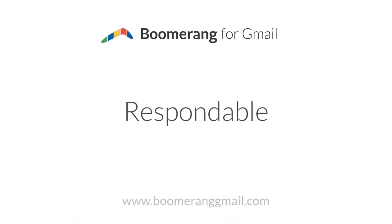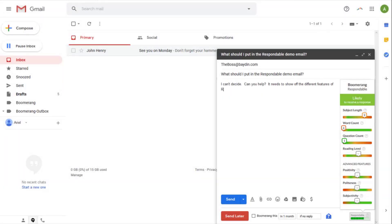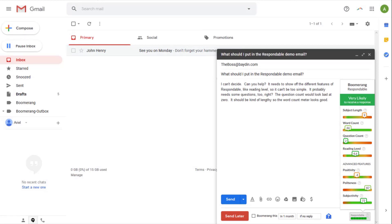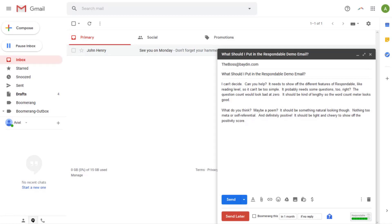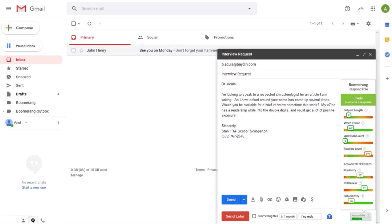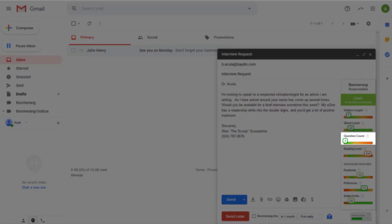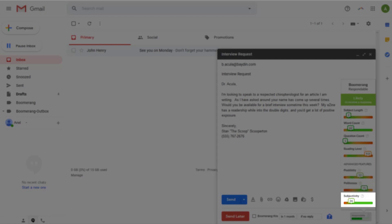Boomerang includes Respondable, your personal AI assistant to help you write better emails based on data from millions of messages. Respondable gives you unique insight into your writing style and how it impacts the likelihood that the messages you send will receive a response. When drafting an email, Respondable can be found on the bottom right corner of your compose window. It measures how likely your email is to receive a response using factors like subject length, word count, question count, reading level, positivity, politeness, and subjectivity.